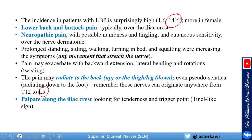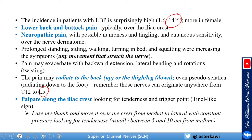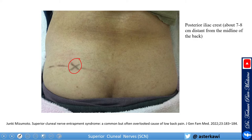In examination, it is important to palpate along the iliac crest looking for tenderness and trigger points — what we call the Tinel-like sign. I use my thumb and move over the crest from medial to lateral and back with constant pressure. As shown in the anatomical study, most nerves should be between 5 to 10 cm from the midline. A classic presentation has maximum tenderness about 7 cm from the midline — that's the trigger point.